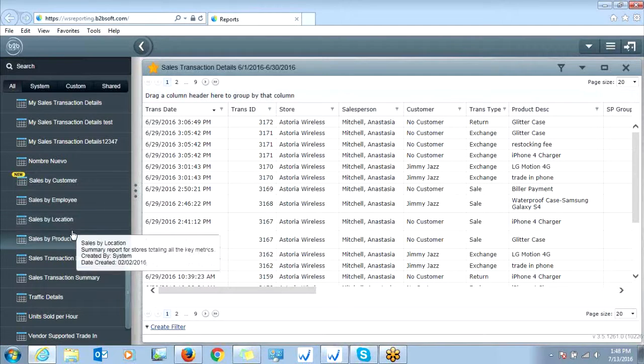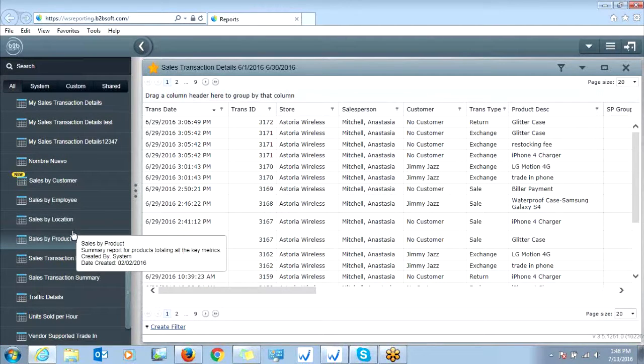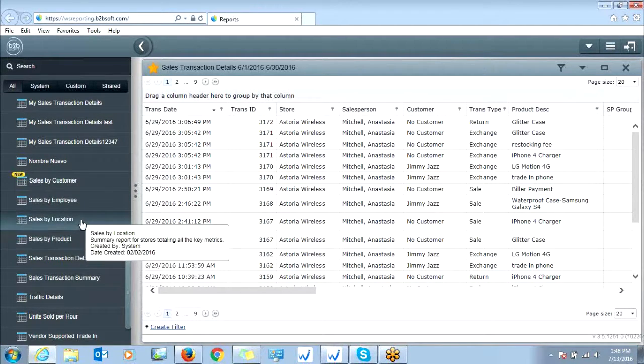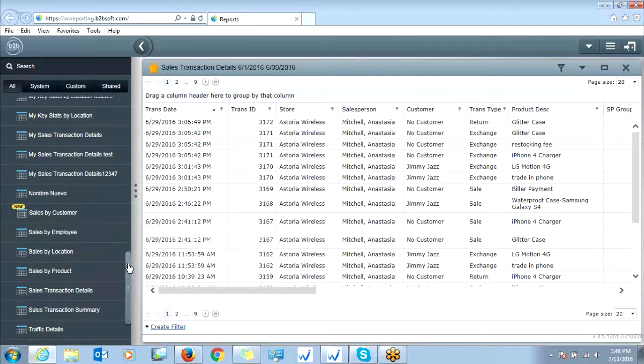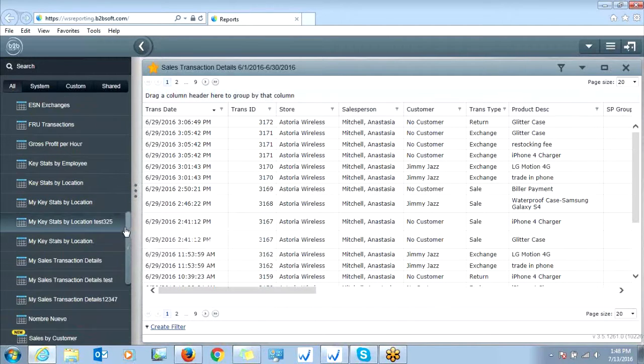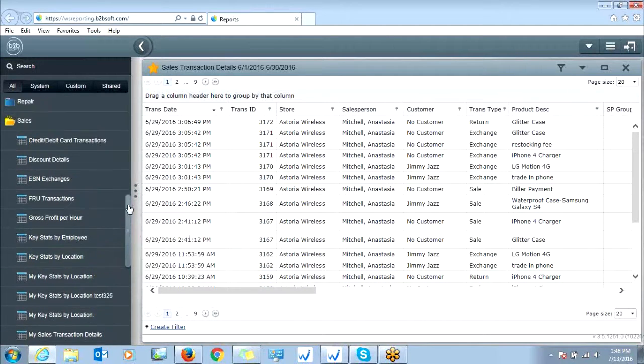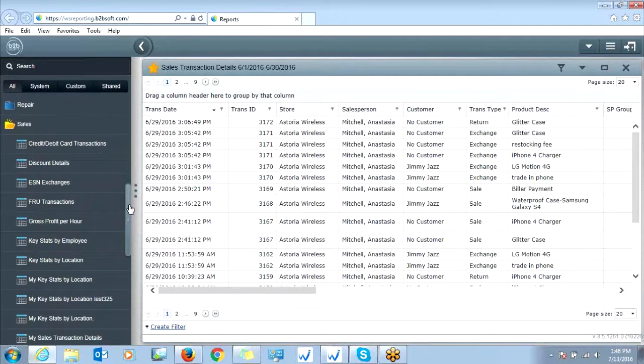We have sales by product, sales by location, sales by employee. There are a lot of reports you can run and filter out exactly what you're looking for.